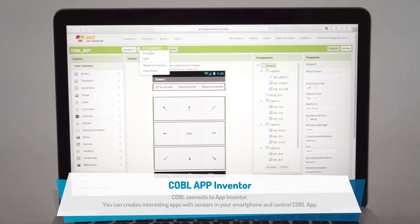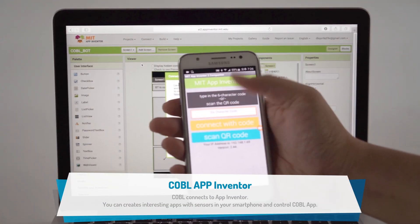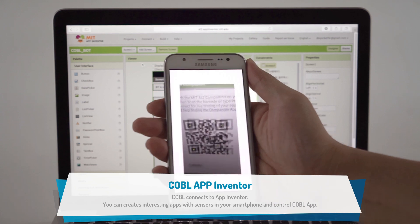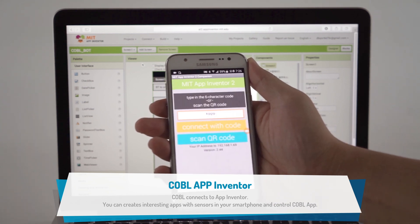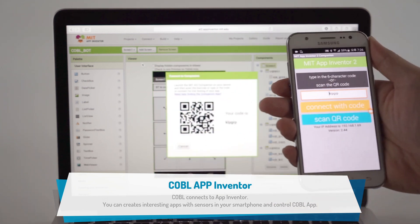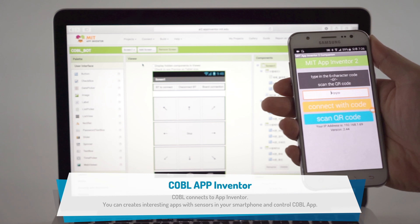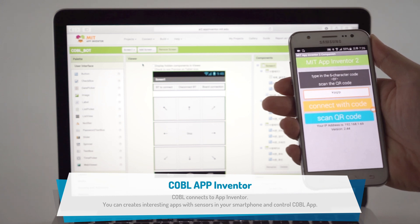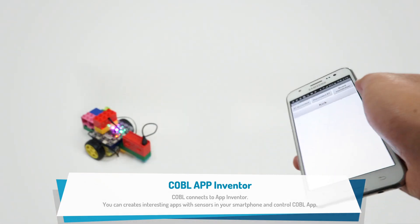And this is not all. COBOL is connected with Google's App Inventor. With your self-created app, you can control COBOL Car. Our smart COBOL Car moves along with your gesture.